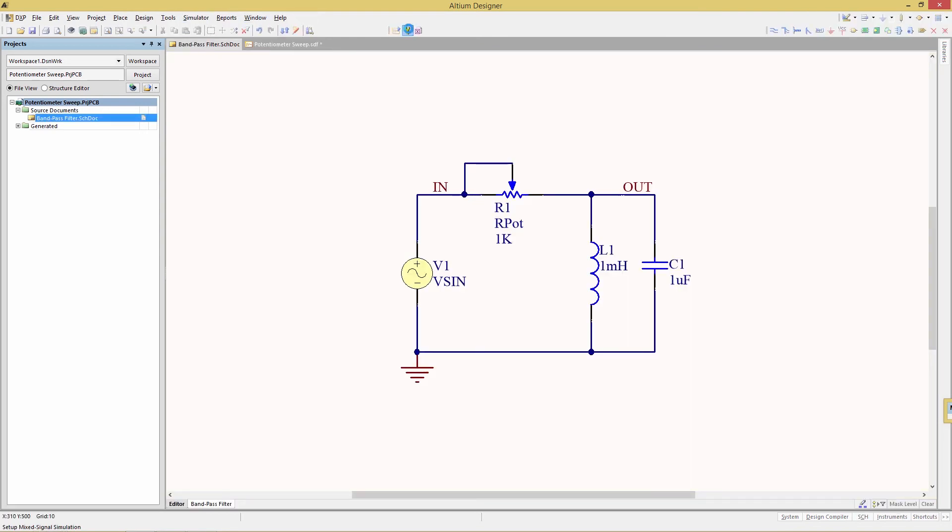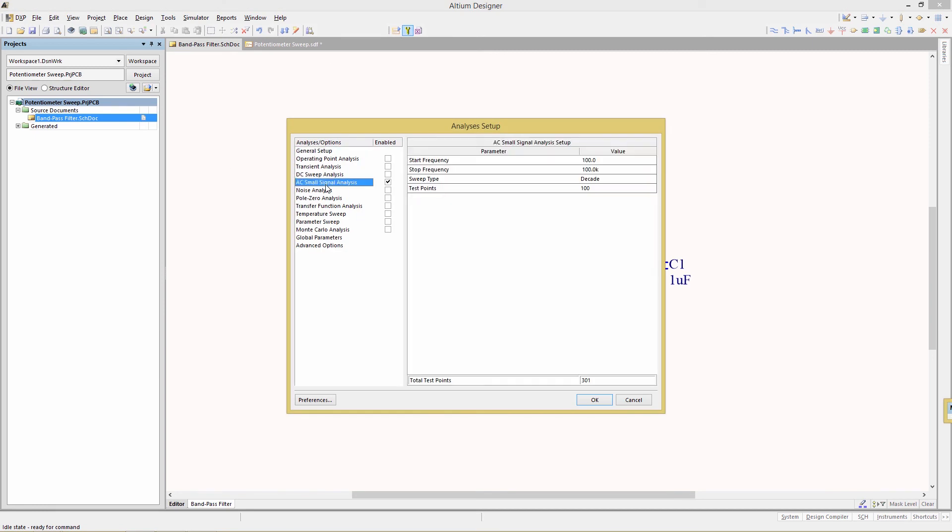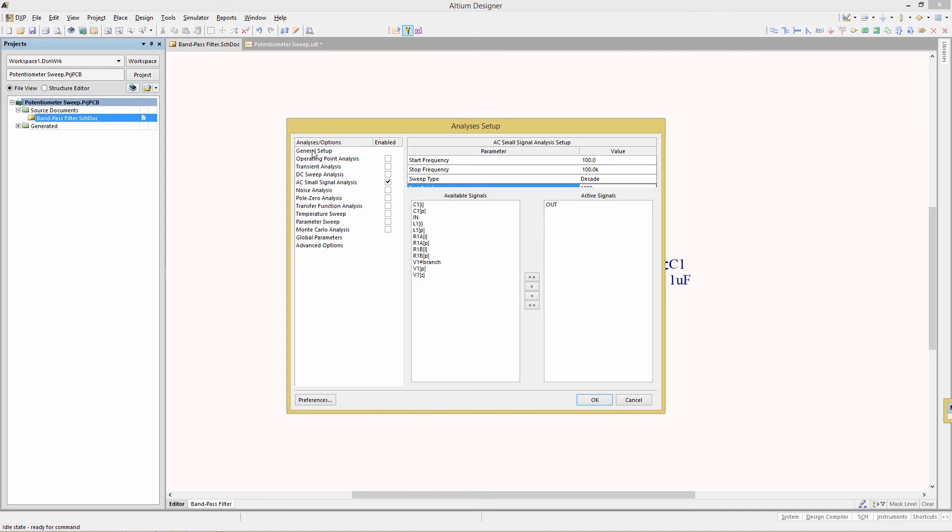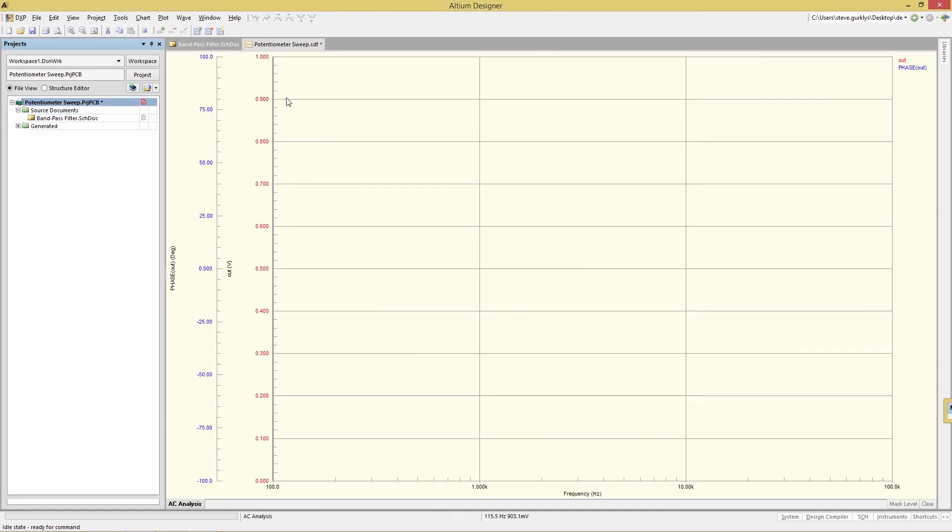So we go back to the analysis setup. Go to AC small signal analysis. And change test points to 1,000. Now our total test points is 3,000. And then go also to the general setup. And then change the sim view setup to keep last setup. Click OK. Rerun the simulation.